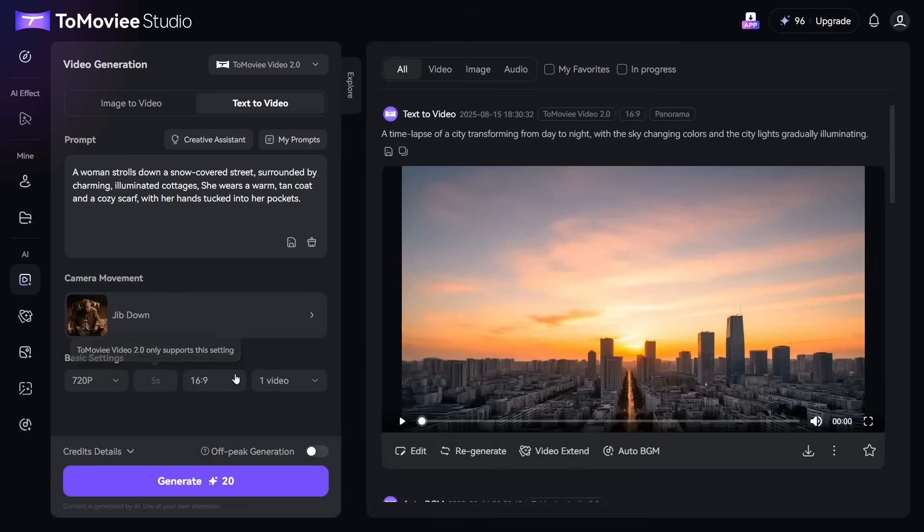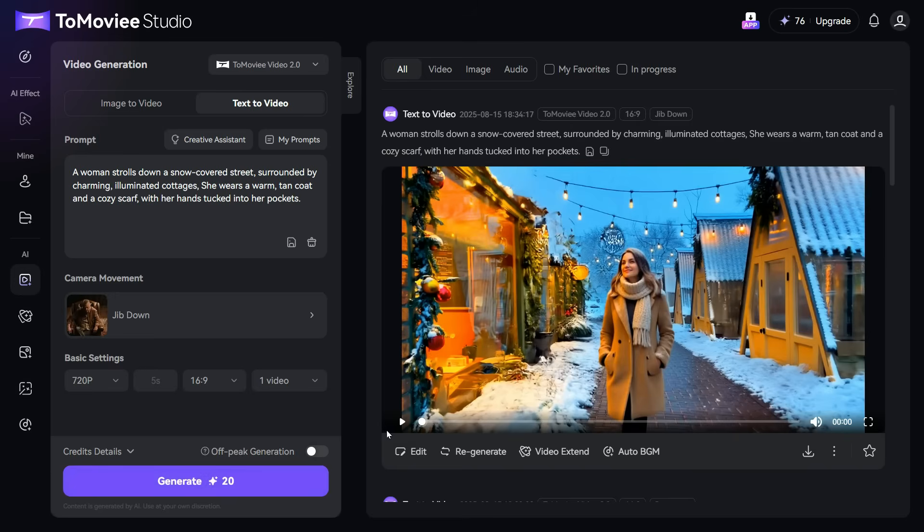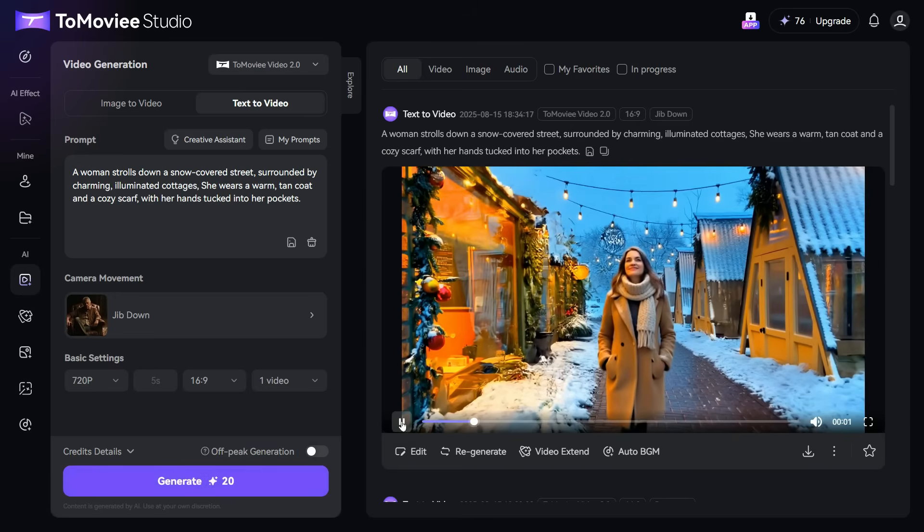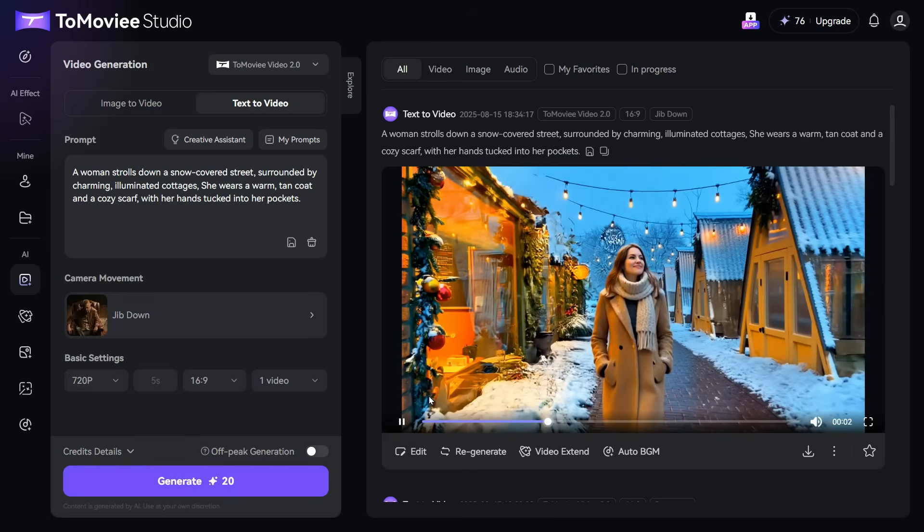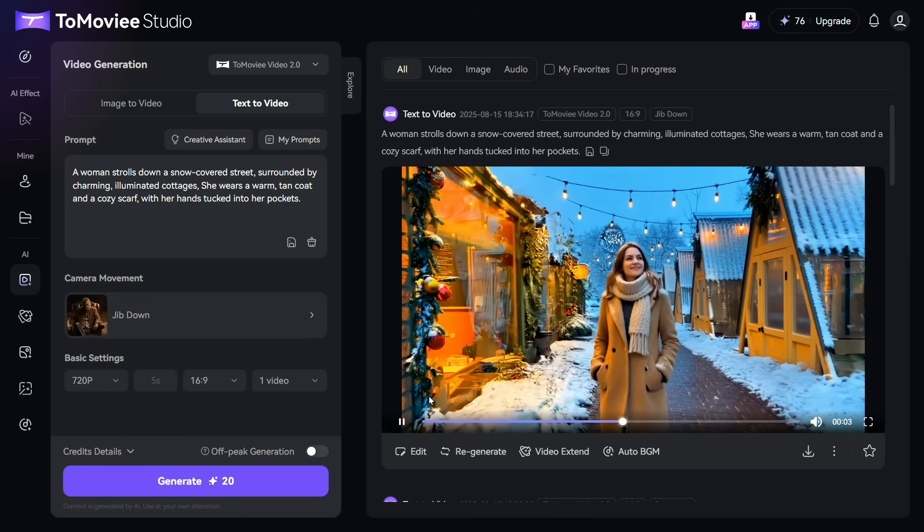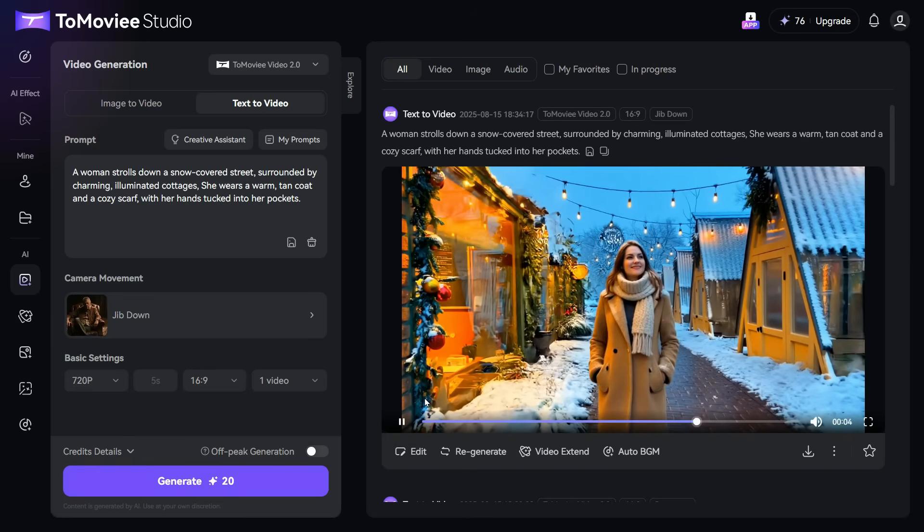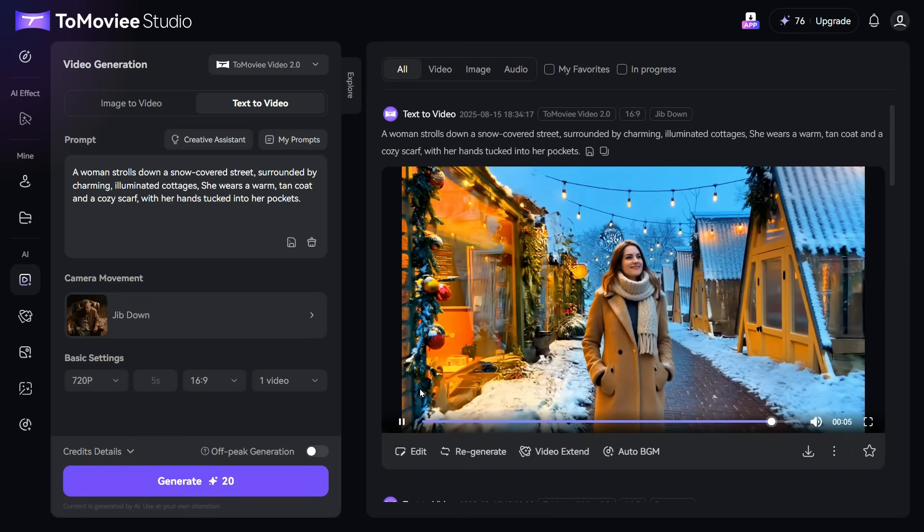Leave other settings as it is, and click on the Generate button. And here is the output. It looks good. Based on my prompt, it generated a video that turned out exceptionally well.